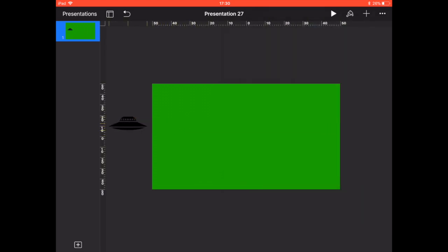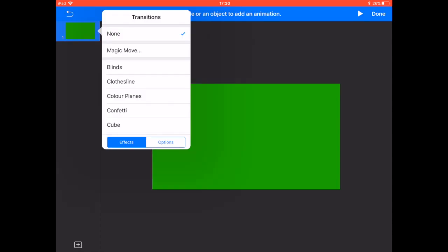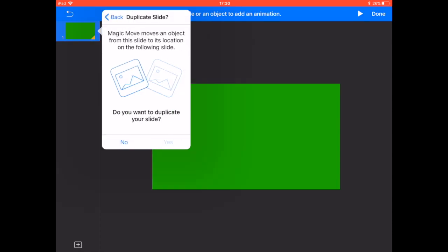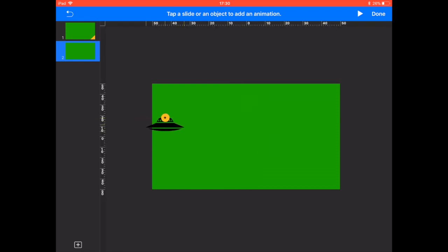This is the starting position. We're now going to create that transition of magic move duplicating the slide, and on the second slide we're going to move the alien spacecraft across to the other side.